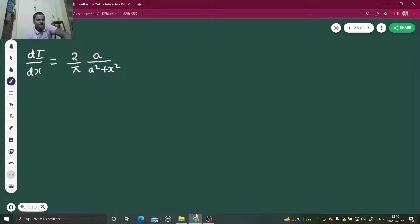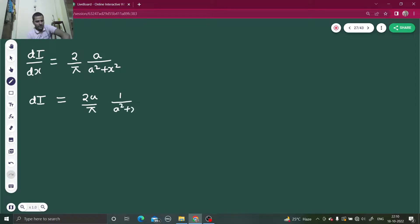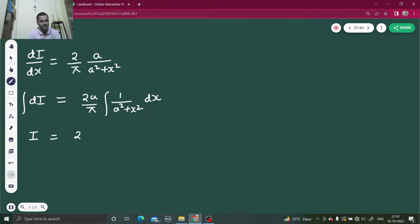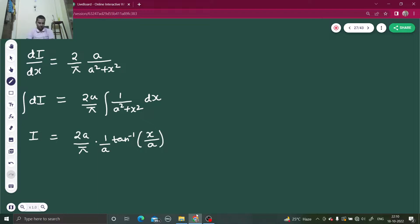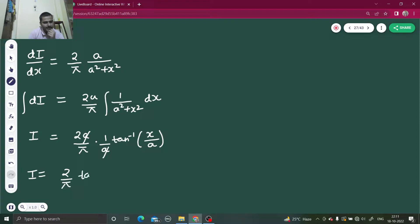Now it is easy. We can separate variables: put dI on one side and (2a/π) · 1/(a² + x²) · dx on the other side. Integrating both sides: integral of dI is I, and integral of 1/(a² + x²) is (1/a)·tan⁻¹(x/a). The a's cancel, giving I = (2/π)·tan⁻¹(x/a).